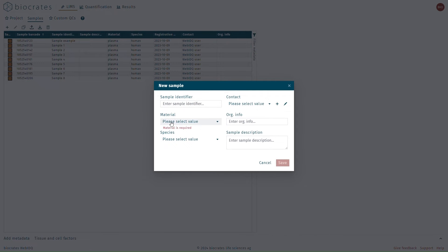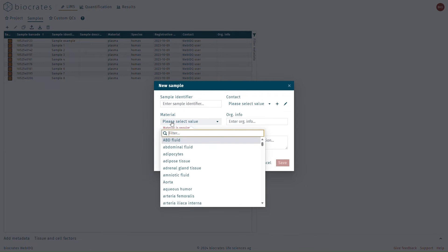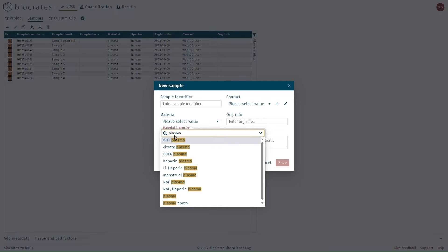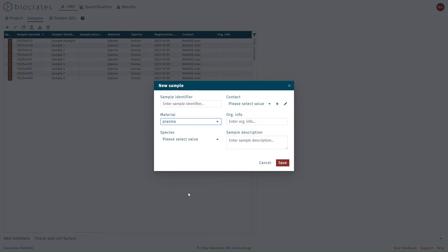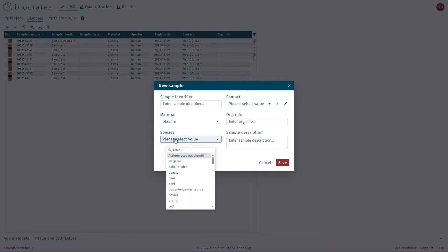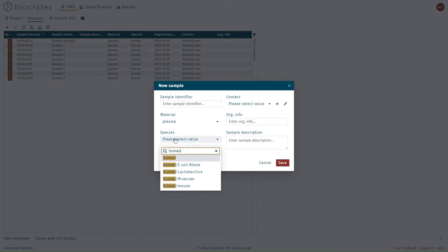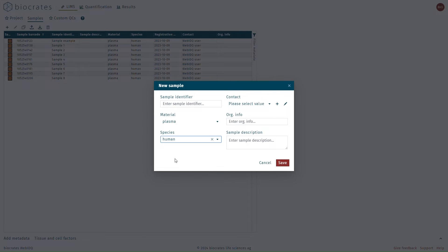You'll also find that most text entry fields in WebIDQ can be searched by typing in the field. To look for a specific item, simply start typing to see the field searched.